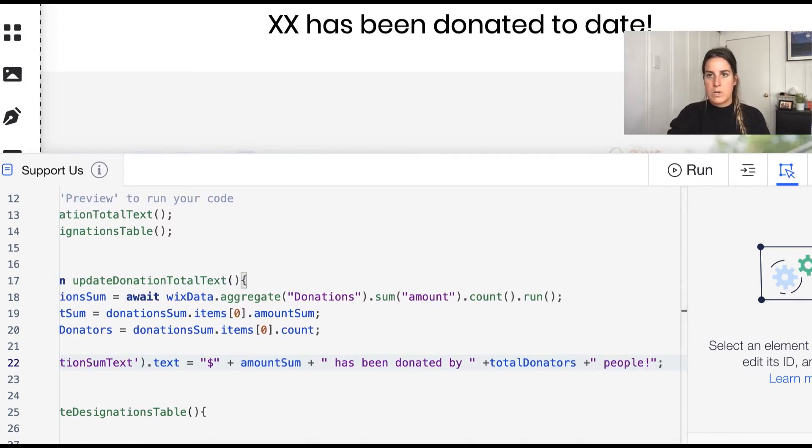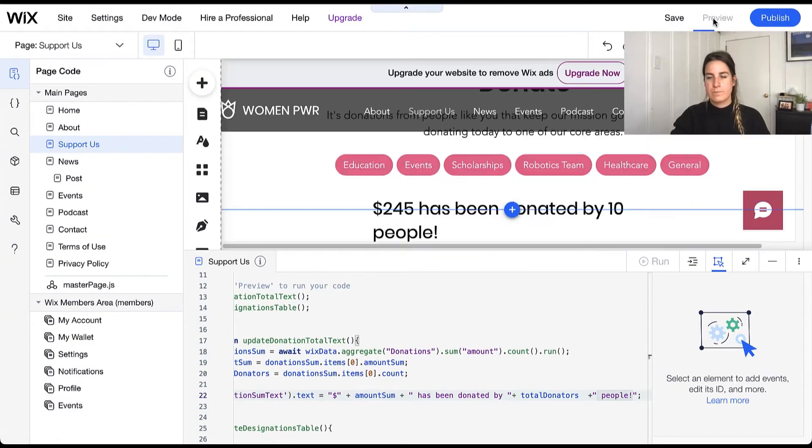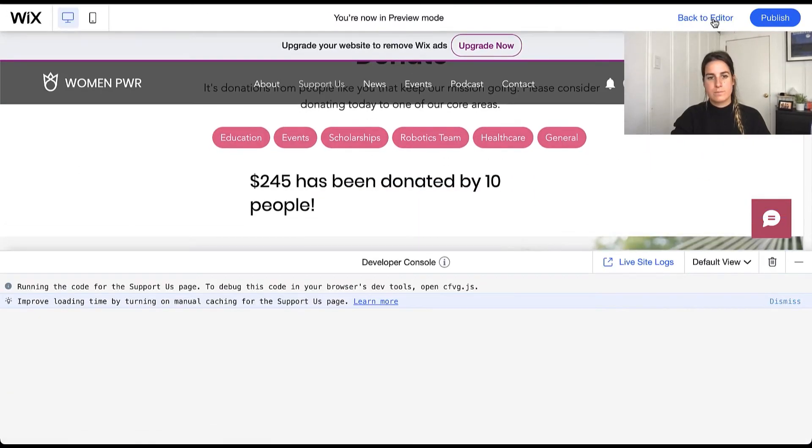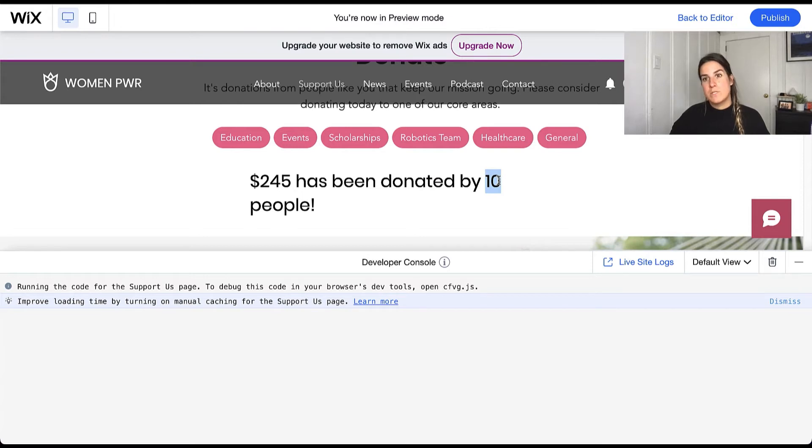Go ahead and update the text and go ahead and preview this, and here we're able to see that 245 dollars has been donated by 10 people which is the number of rows in our database.